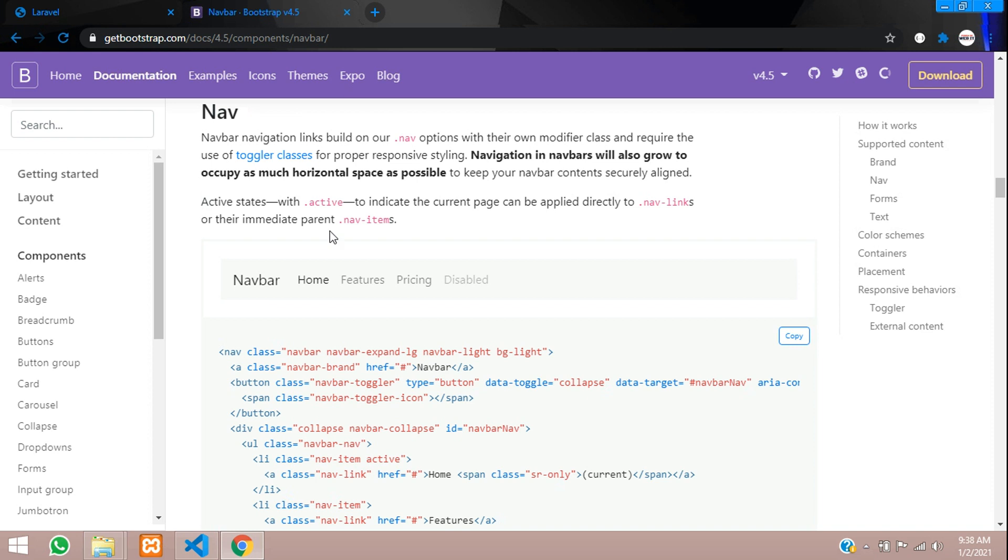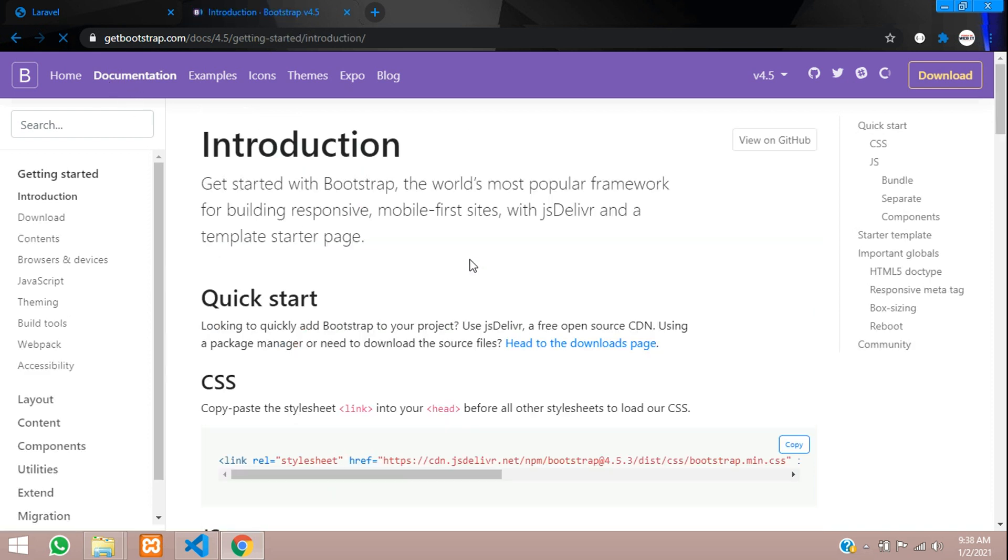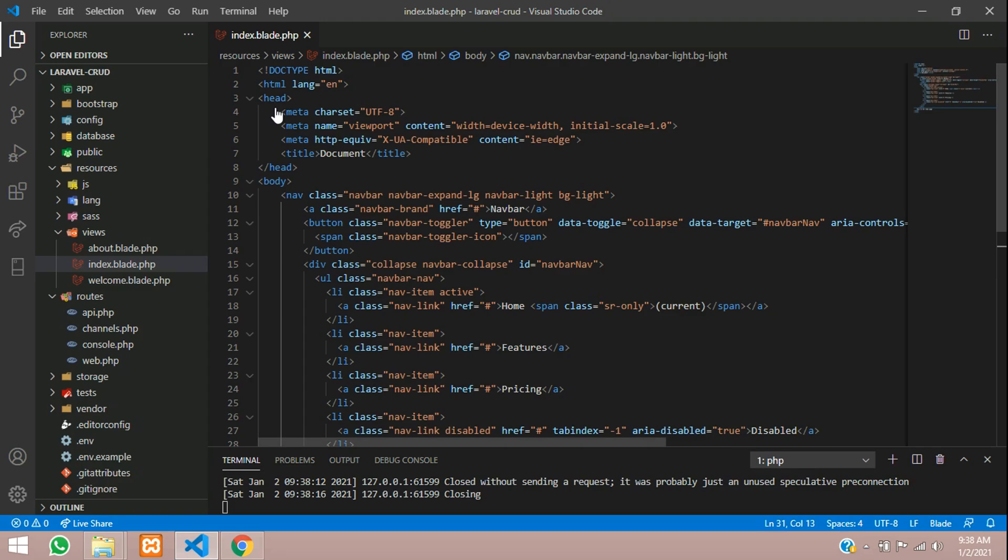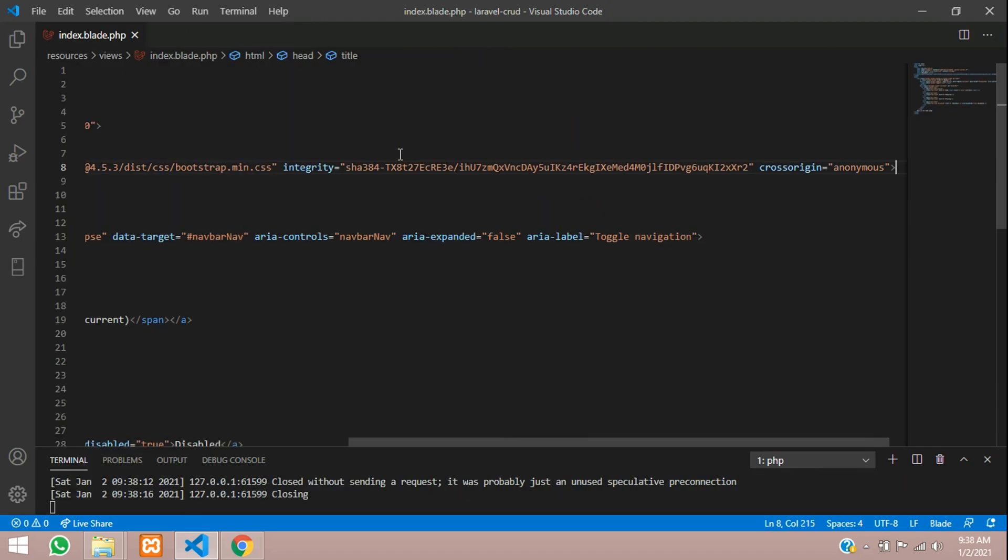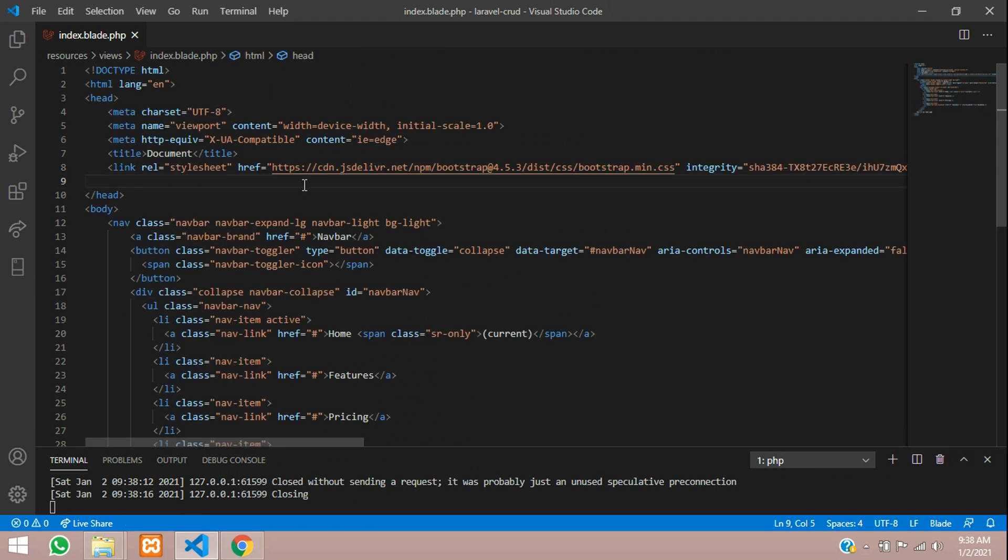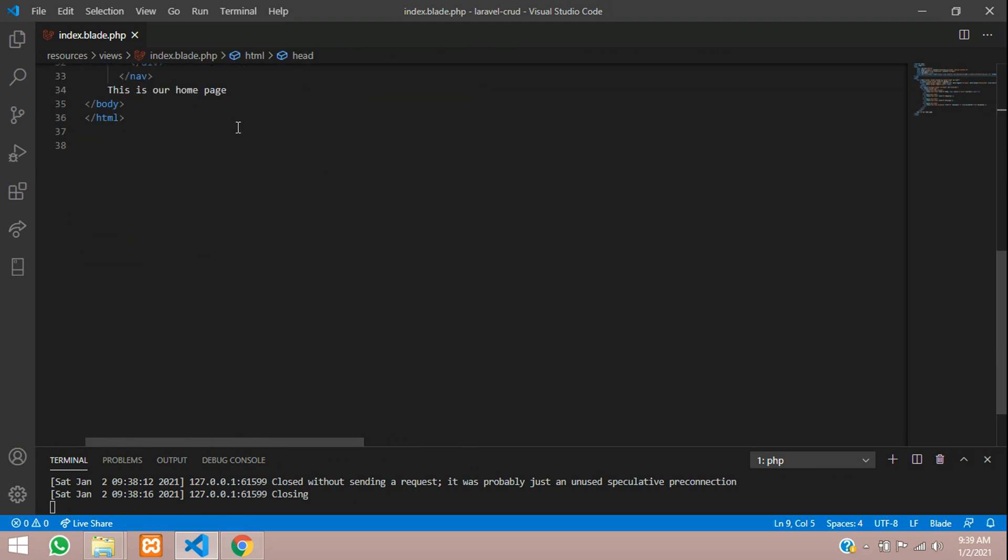Get the CSS link documentation. This is a CSS, so CSS is done. And the JS also will paste it over here. Copy this and paste it over here.